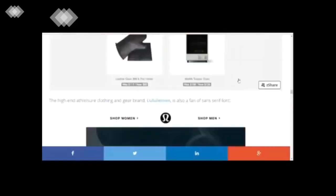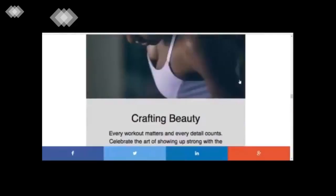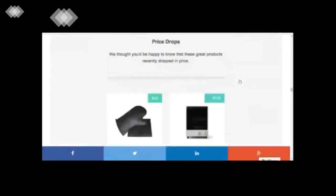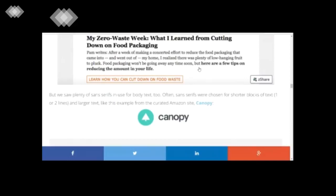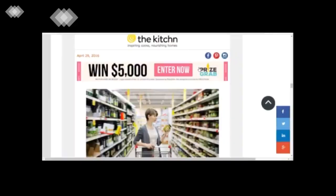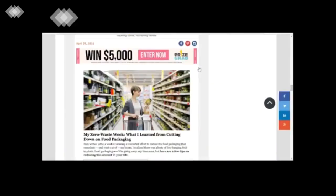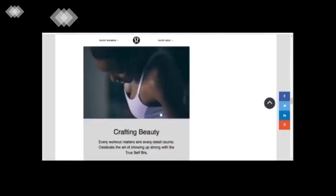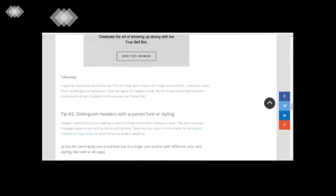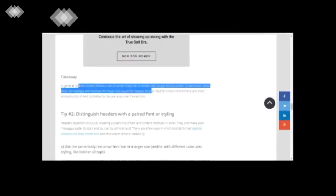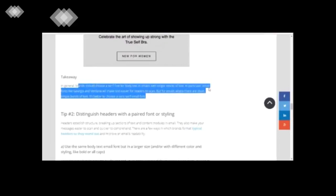If you zoom in you will see that there is an accentuation at the end of the font. So this is an example of a serif font.